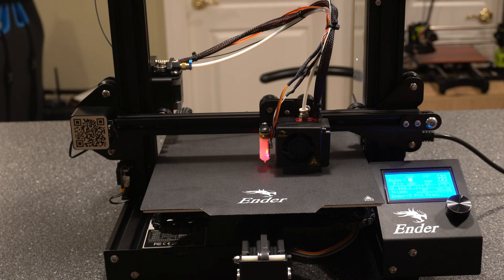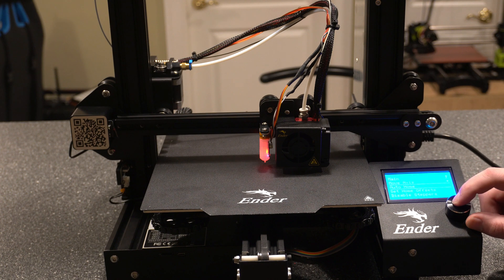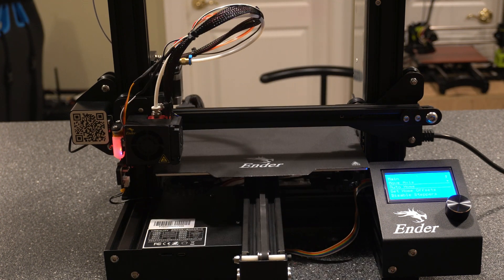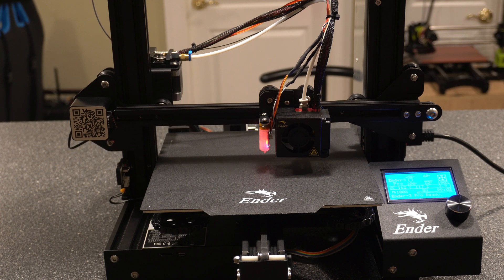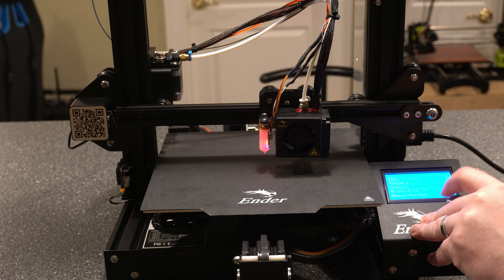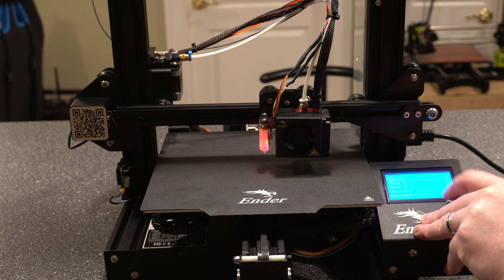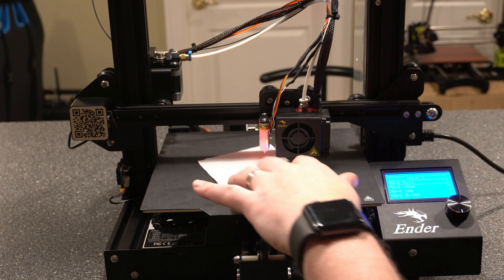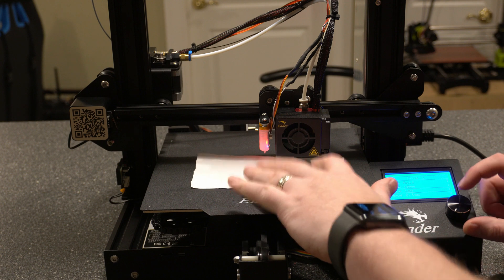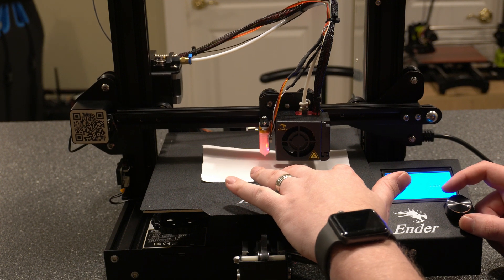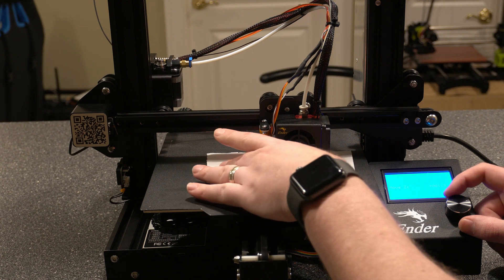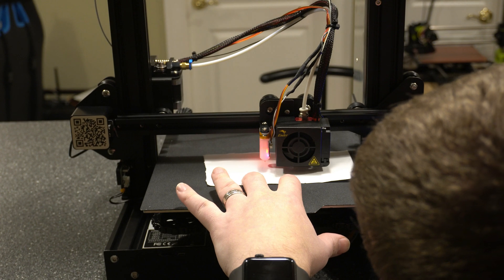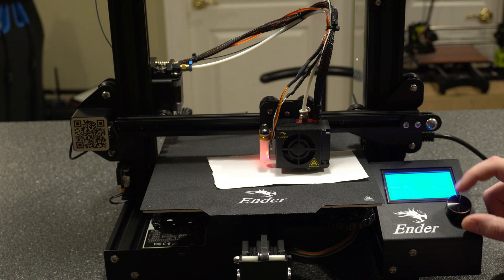Now that the leveling is done, let's go ahead and go to Auto Home again so we can set our Z offset. Go to Prepare, Auto Home. Move axis and move Z axis. So we want to move it so that it's basically level with the paper just like the standard leveling process. Initially since we've got a big gap I'm going to go with one millimeter increments. Now that we're close I'm going to step back and go down to 0.1 millimeters.